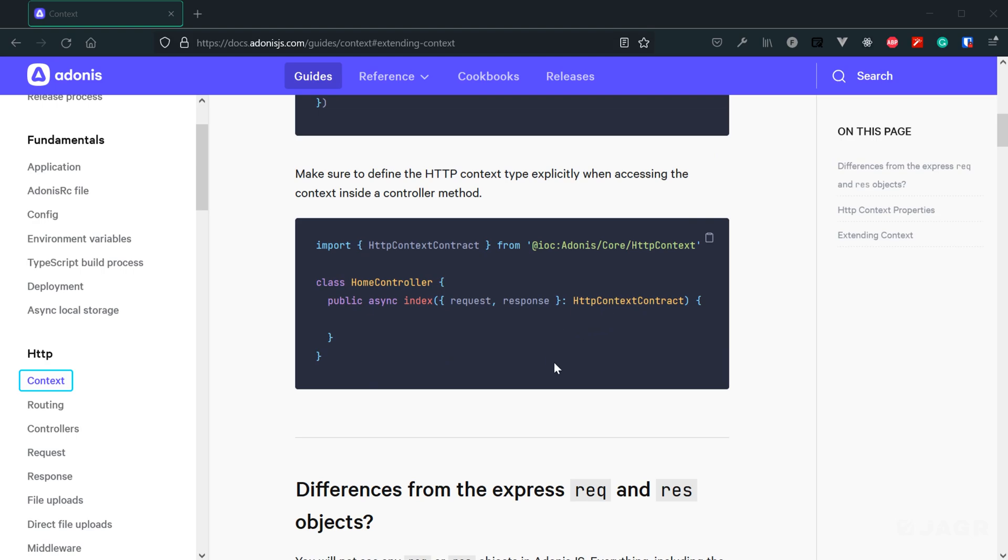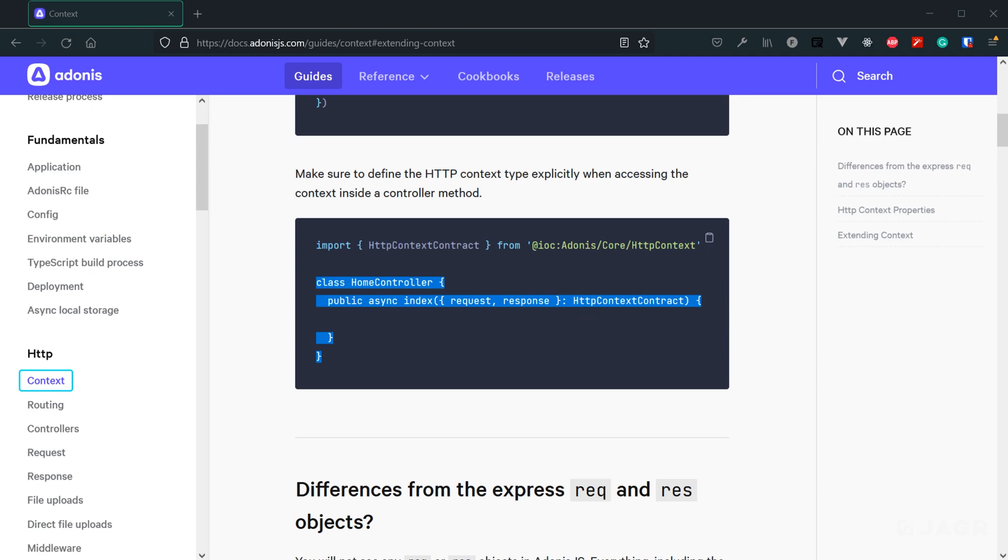In most cases, Adonis is going to be able to provide the HTTP context contract type for our HTTP context object. However, as they state here in controllers, that is not the case. So whenever we're working within controllers, which we'll get into later, that is an area where we will explicitly need to provide that this is an HTTP context object being provided to our method.